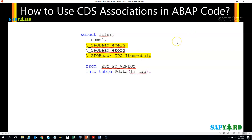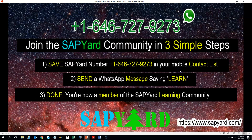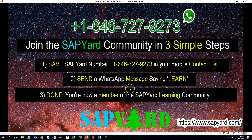Before we go to our exercise, I would like to request you to join our SAP learning community. It's very simple — you just need to save our WhatsApp number, which is plus one six four six seven two seven nine two seven three, in your mobile. Then you just send a WhatsApp message saying 'learn' and you are done. You'll be in our learning community and can interact with our team for help with your SAP learning progress.